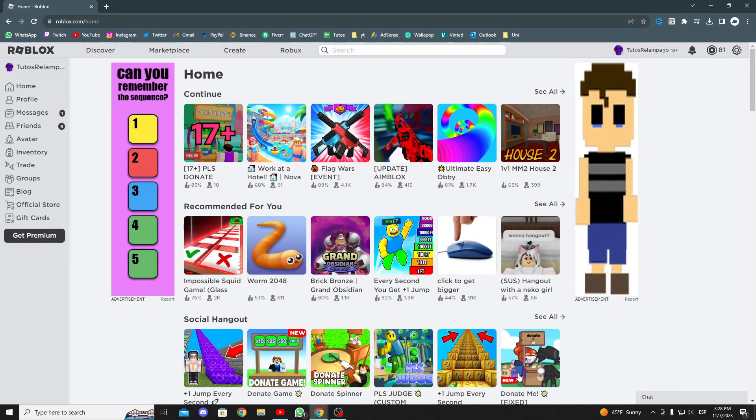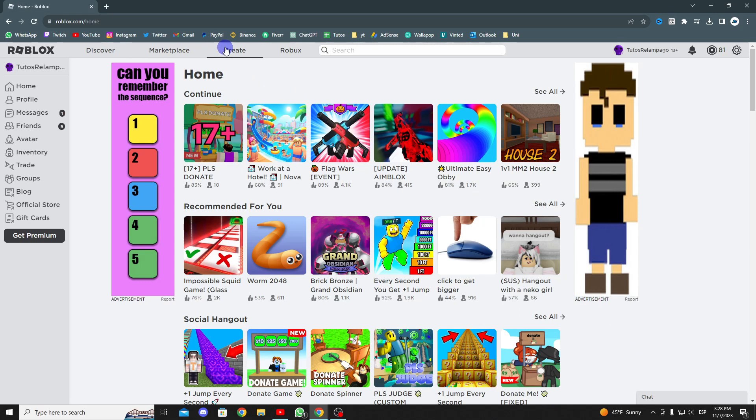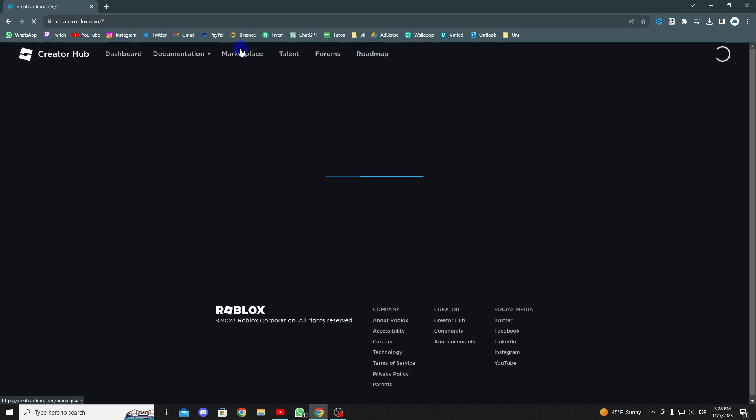To begin, we head to the main Roblox page. Once there, navigate to the top and select the create button.